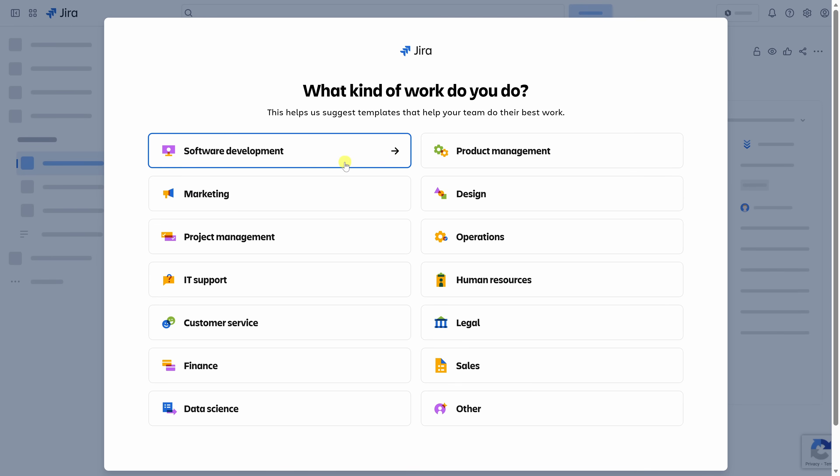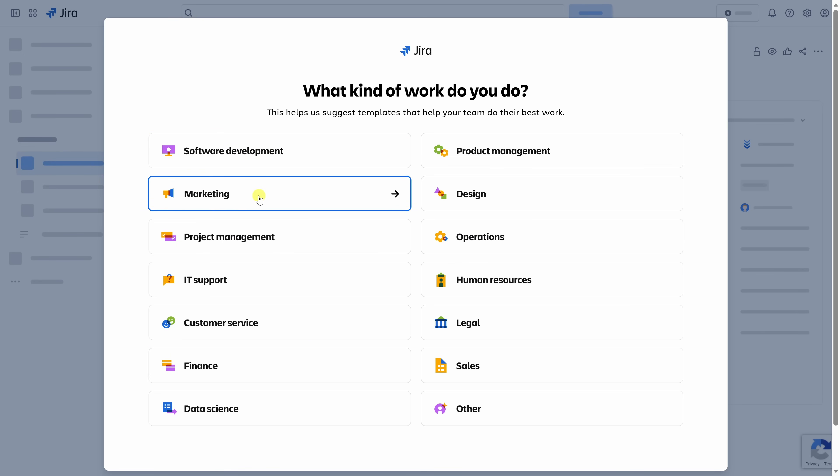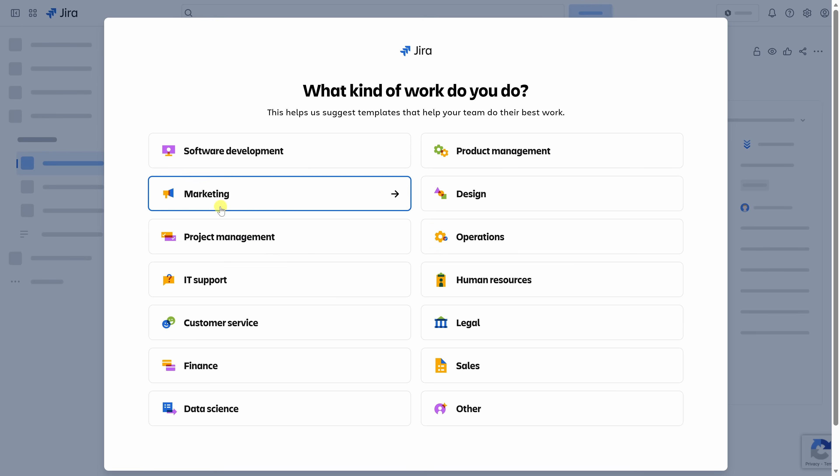Next, Jira asks what kind of work your team does. This helps it recommend templates and workflows that fit how your team operates, whether that happens to be software development, maybe marketing, finance, or maybe even operations. Since I'm planning a cookie box launch campaign, I'll choose marketing. But you can pick whatever best matches your team, and Jira will automatically set things up for you. I'll click on this.